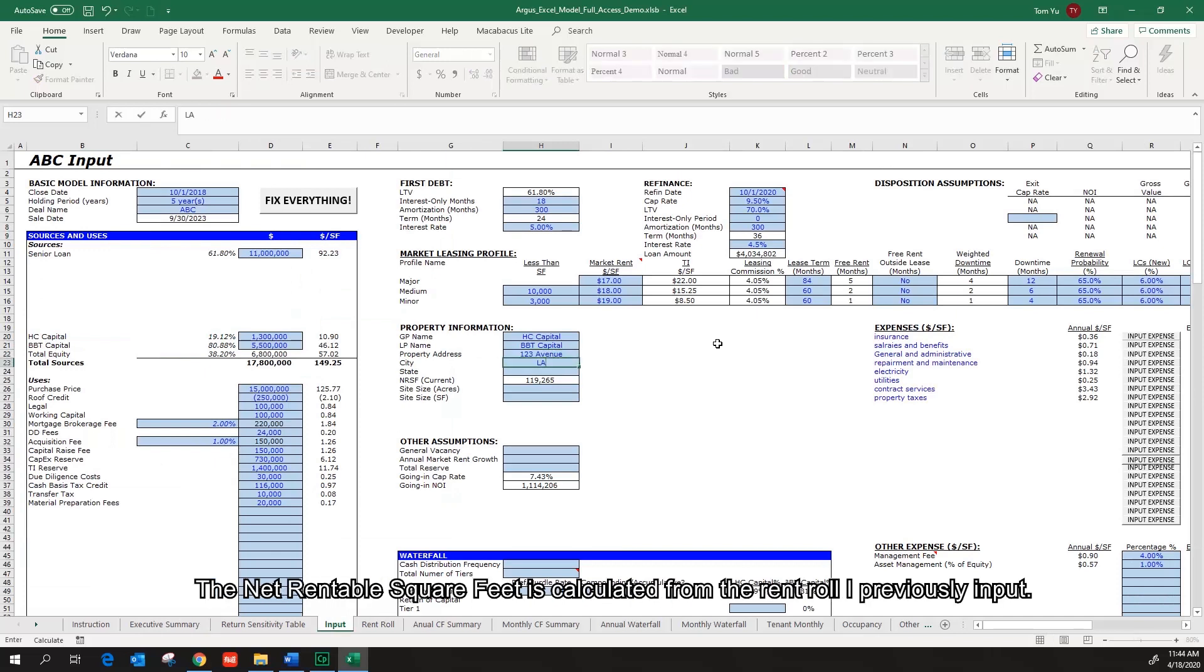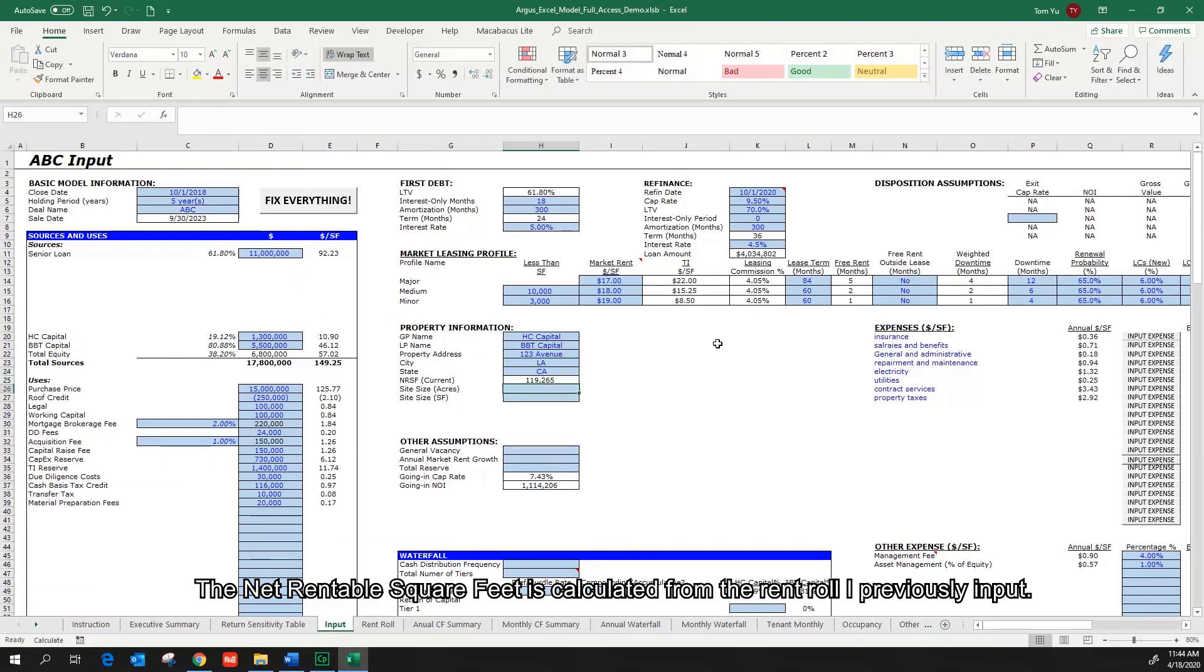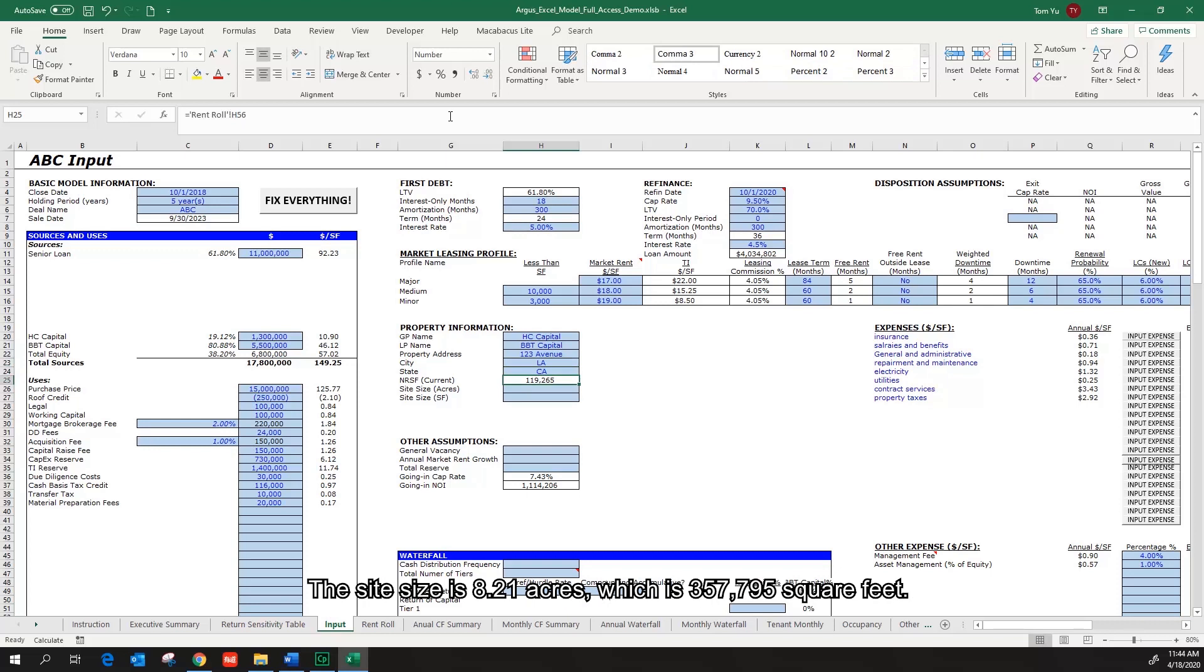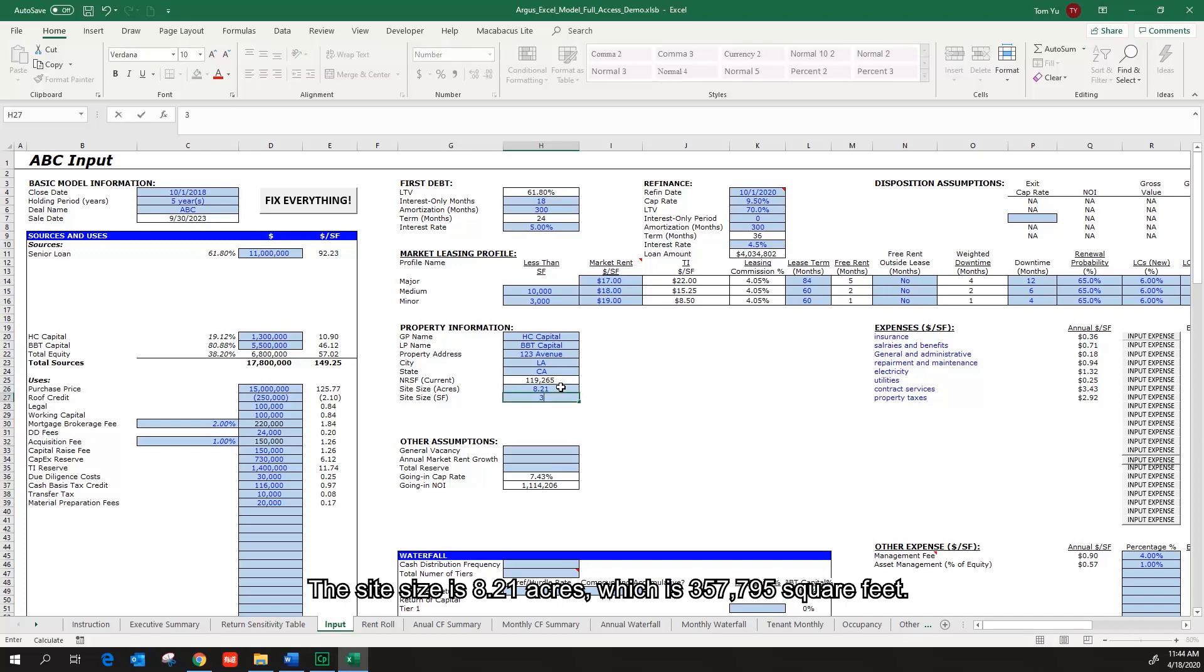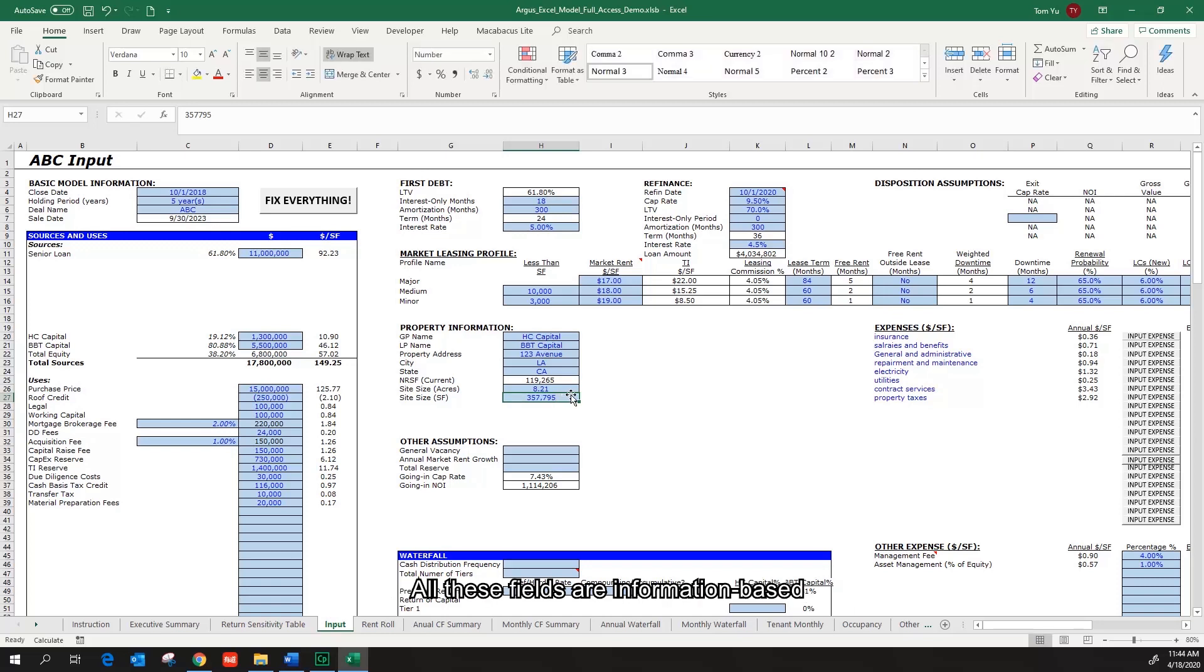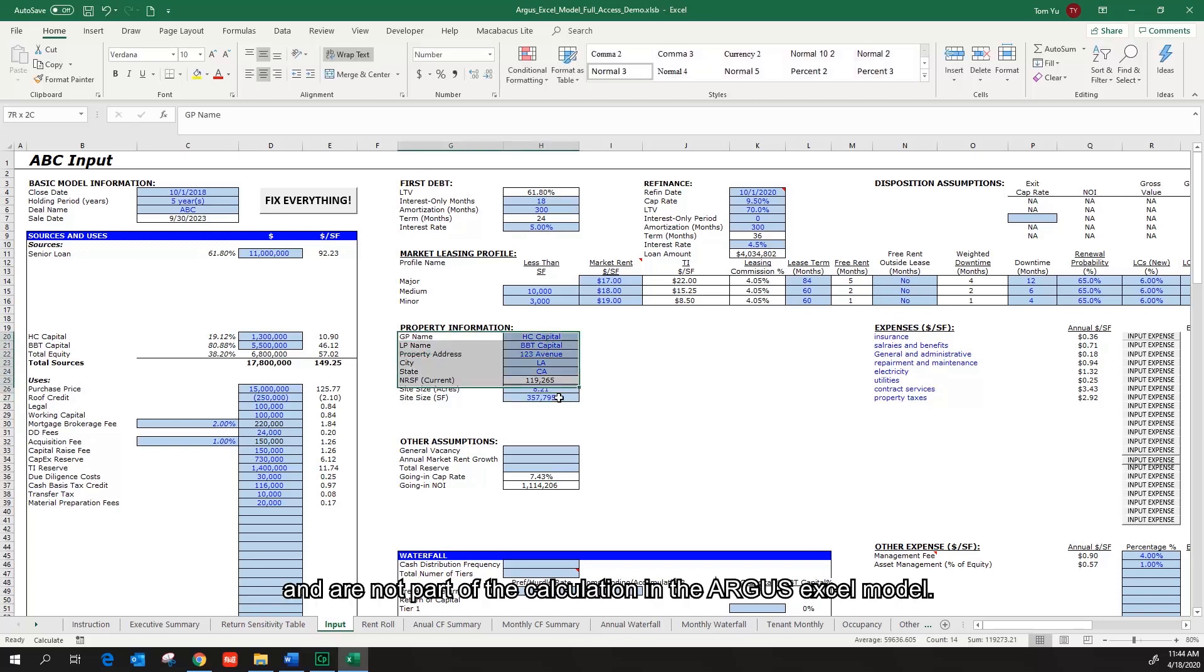The net rentable square feet is calculated from the rent roll I previously input. The site size is 8.21 acres, which is 357,795 square feet. All these fields are information-based and are not part of the calculation in the Argus Excel model.